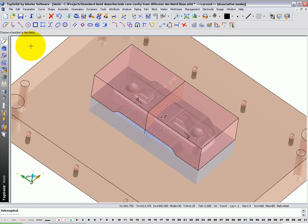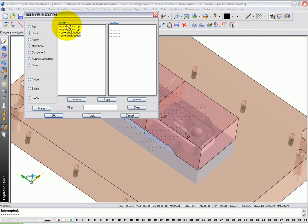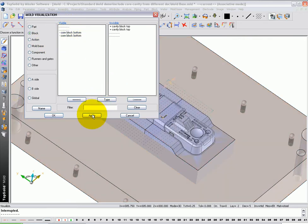And the elements are in there now. So I can hit quit. If we go look in mold visualization, you'll now see under block you have two core blocks and two cavity blocks. If I turn my cavities off and hit apply, there you go.